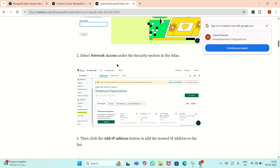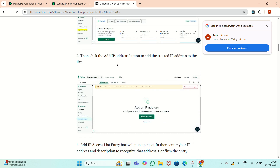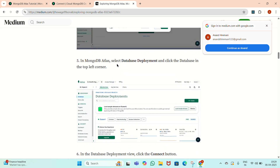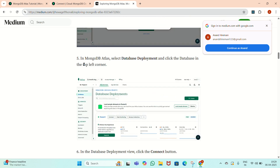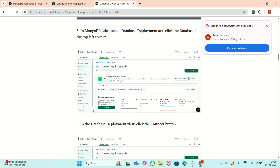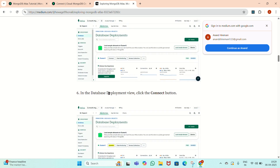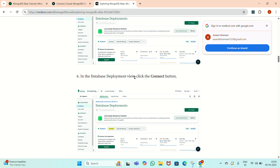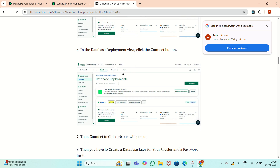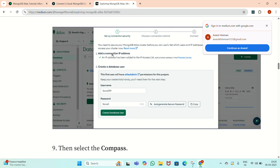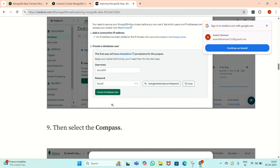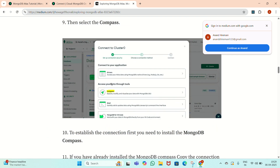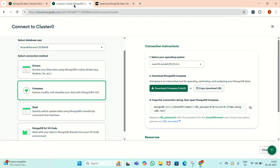Network access and database deployment have already been selected. We have to click on the monitoring cluster we have created. Inside the database deployment view, click on Connect. Once we click on it, there will be a pop-up window where you enter the username and password to create a database user. Since I already have an account, I got this instantly.